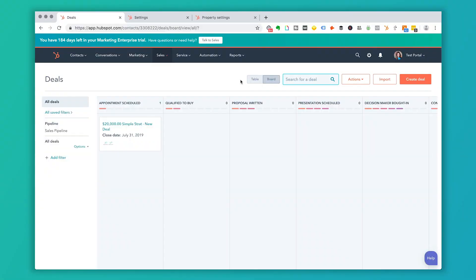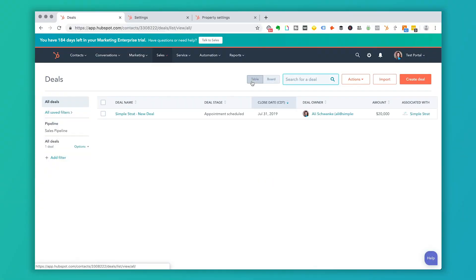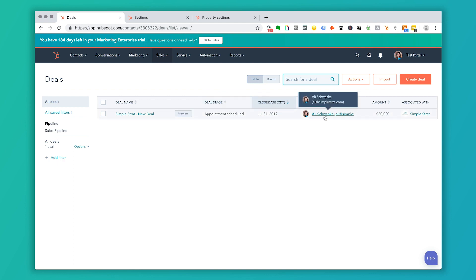One more view inside of deals. If you want to go ahead and look at this in a table view, you can choose to have specific columns here. So it maybe gives you a glimpse at what the information that you need just at a glance. So if you want to customize this table view, pull down actions, click on edit columns.